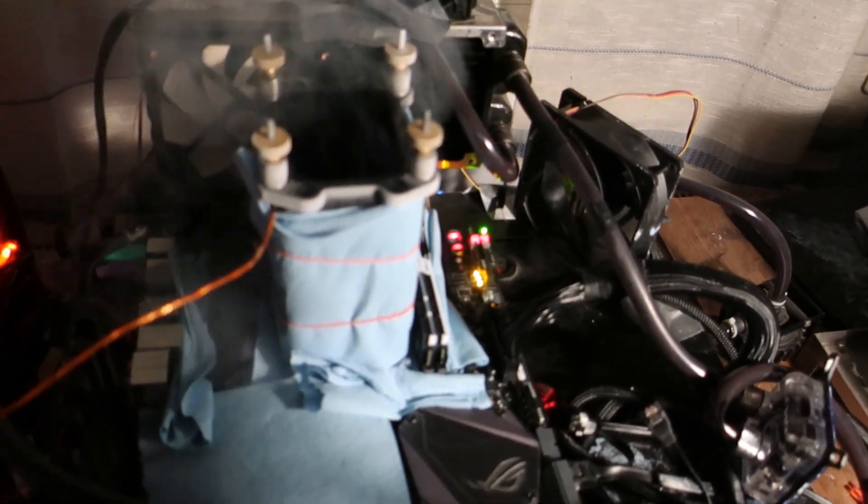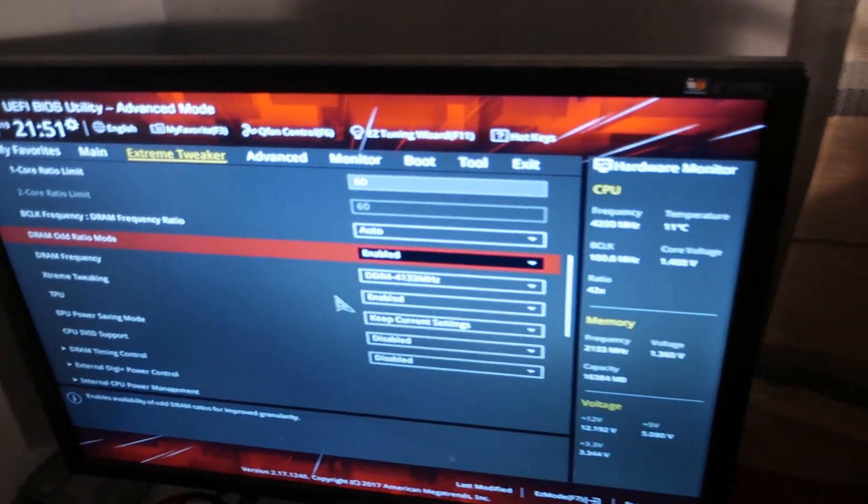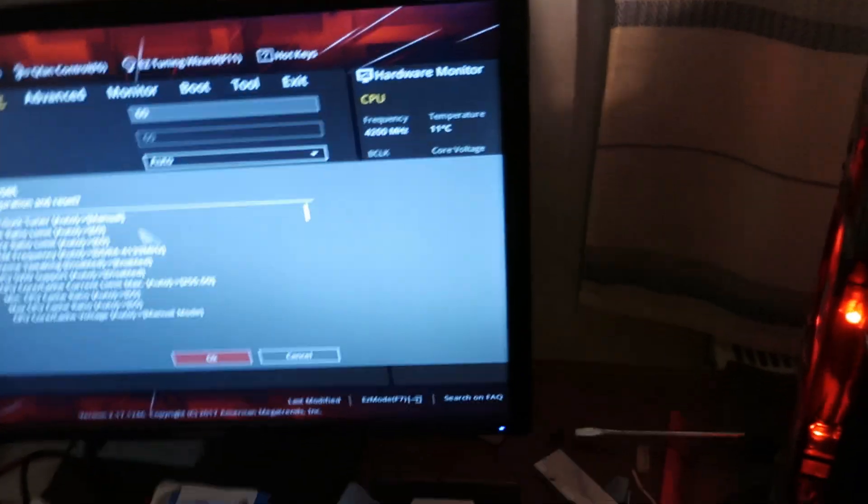The trick on Maximus 9 Apex and all of the Asus Maximus series boards is to flick the bottom switch during the power down when you F10 the settings out. You have to be very quick when you do that.